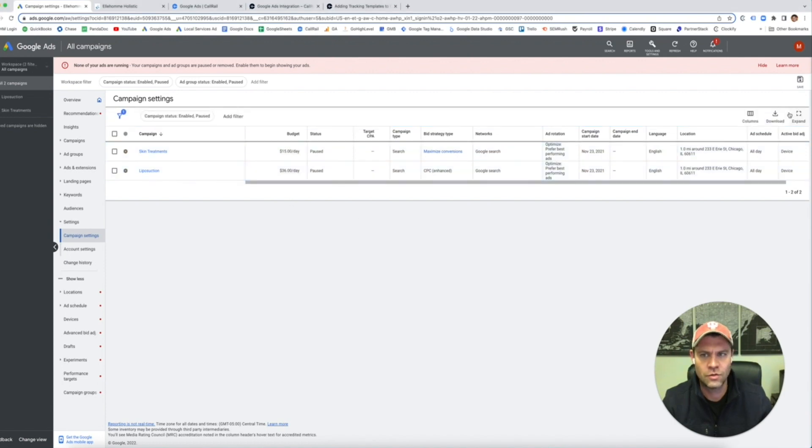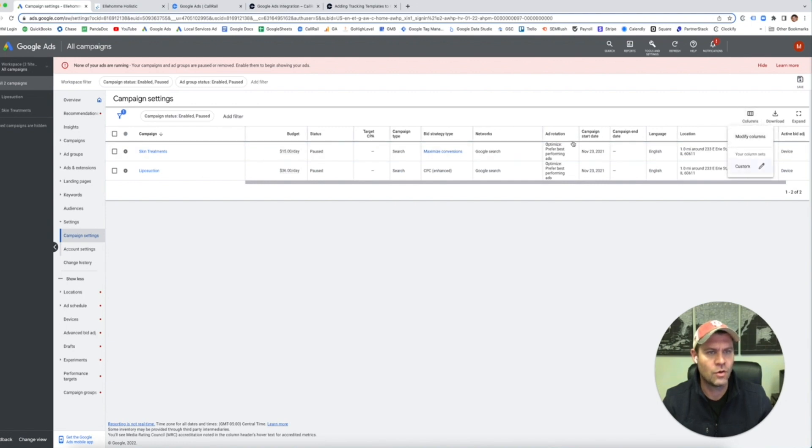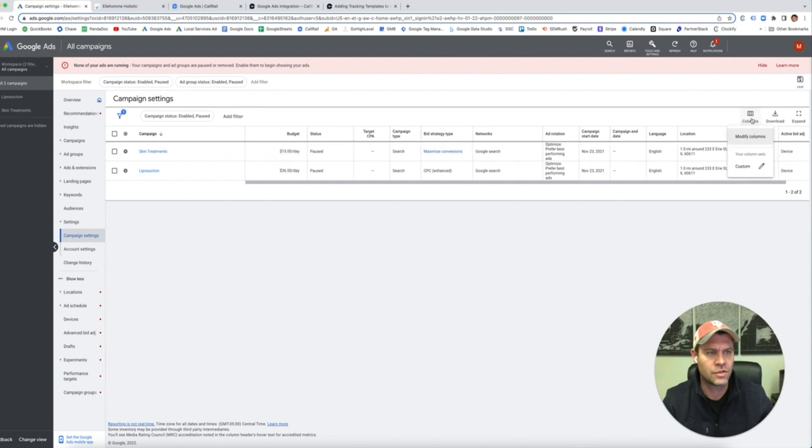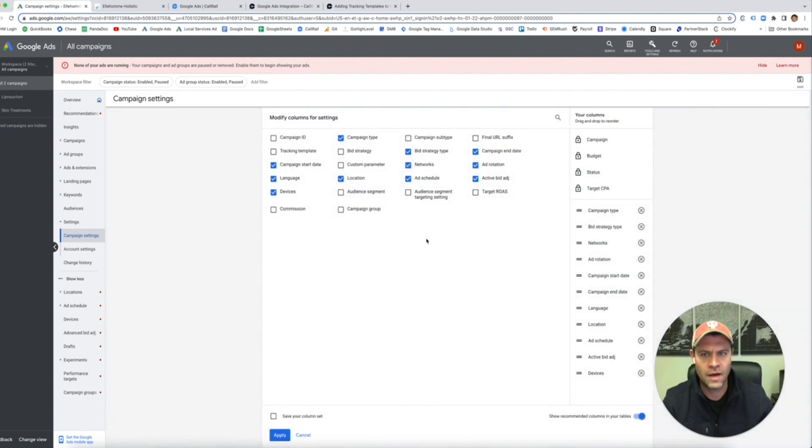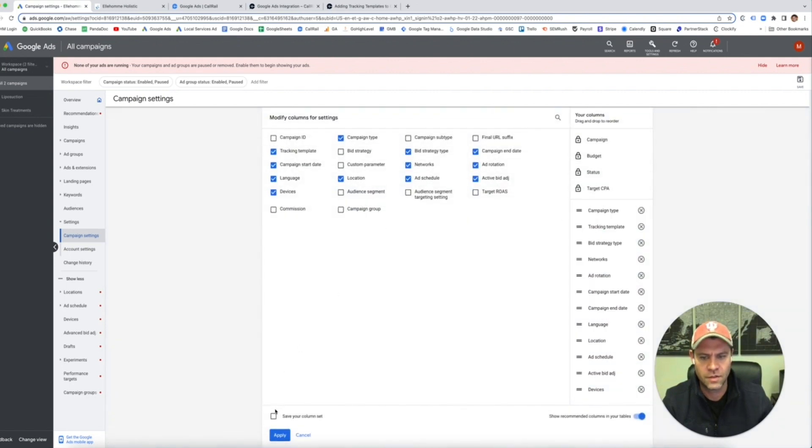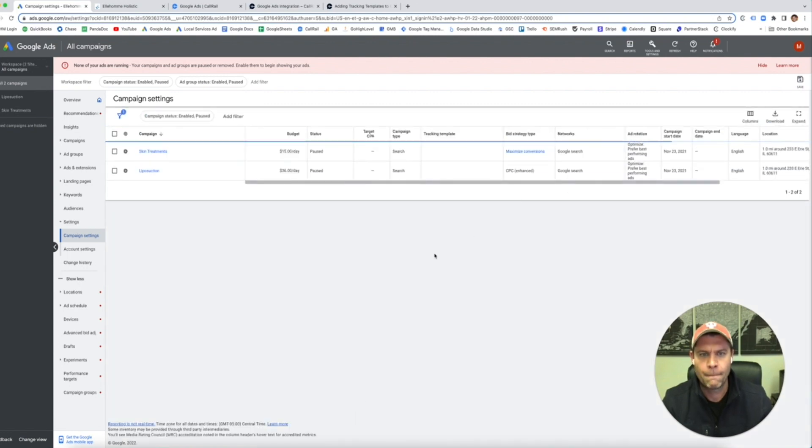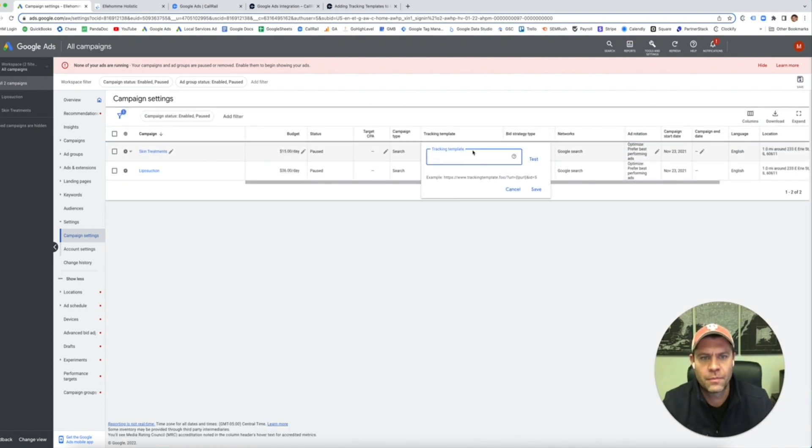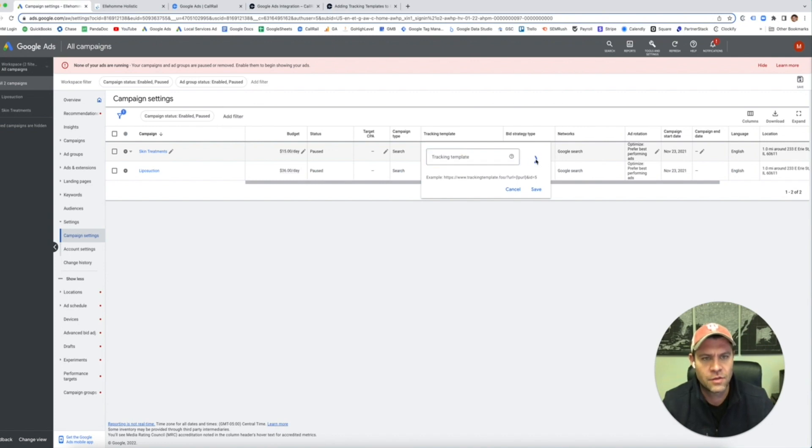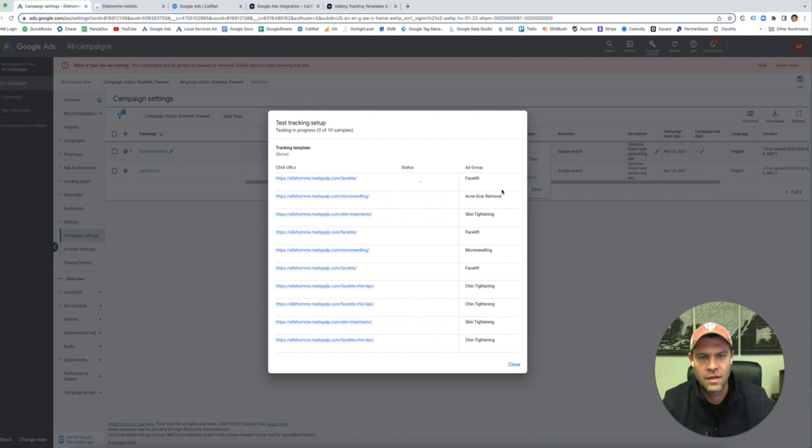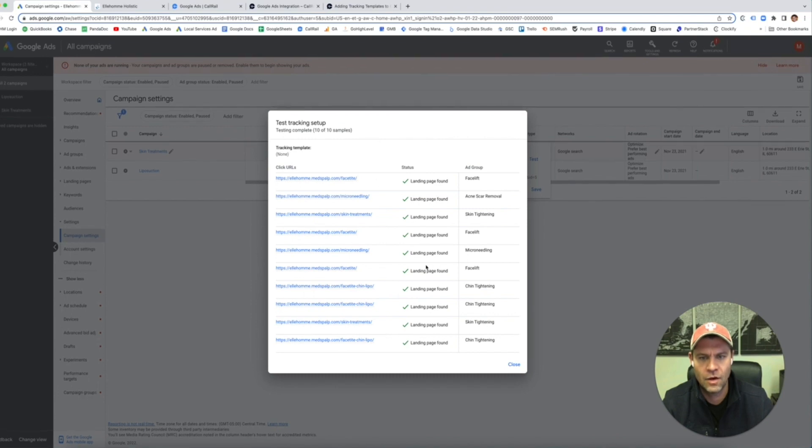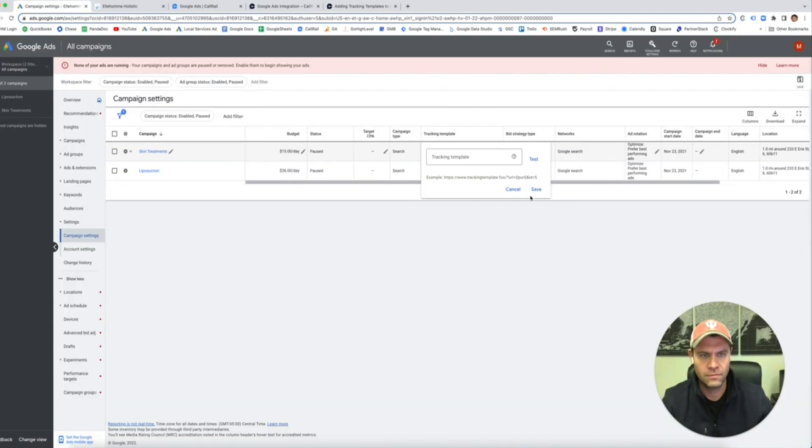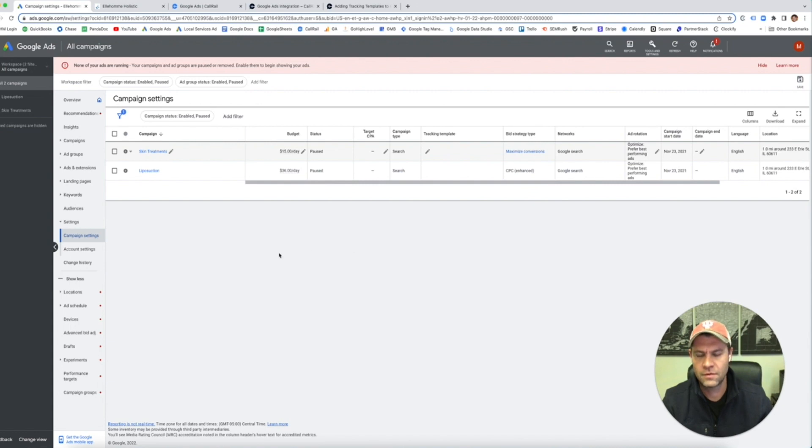If I hit close, now we can test to make sure that it's being shown on the landing pages. We're going to change the columns here, so you're going to change your column, modify. And then right here, you'll see tracking template. I'll move it up to the front so you can see. Now you don't have to put the URL in there because it's already in the ads. So if you just hit test, it'll show you if these are found. And all of mine have been found. Save. And now we're done.